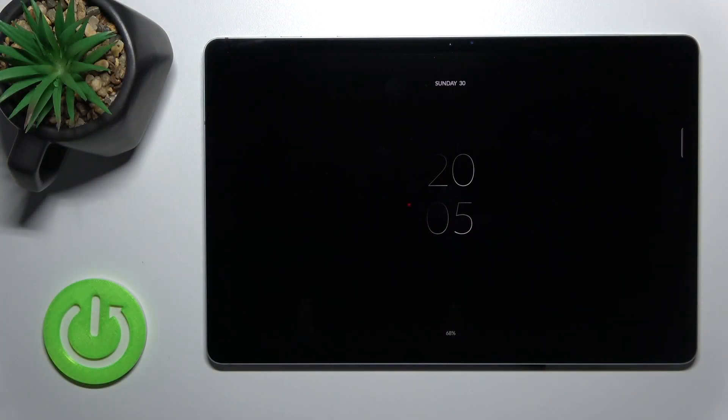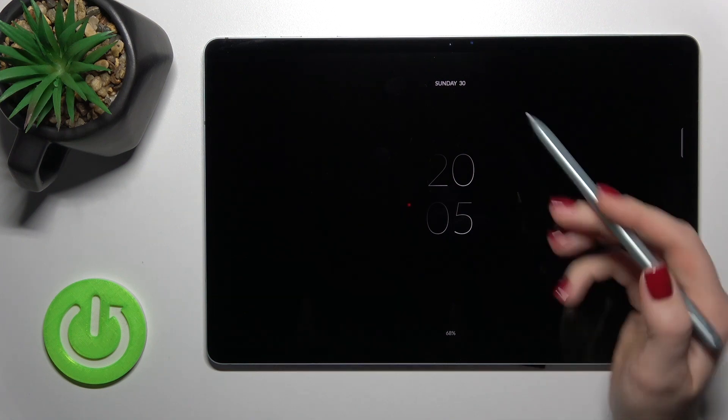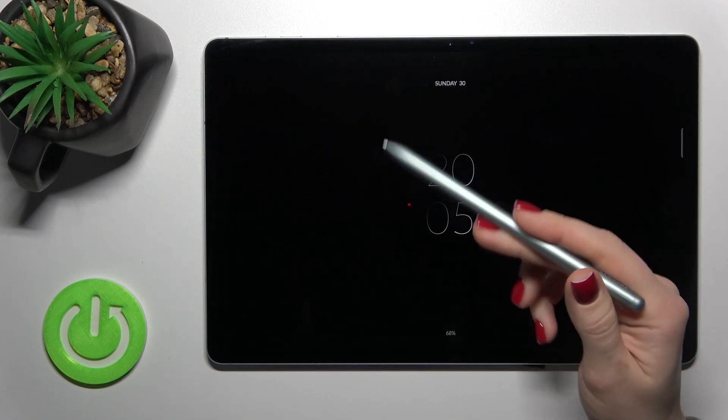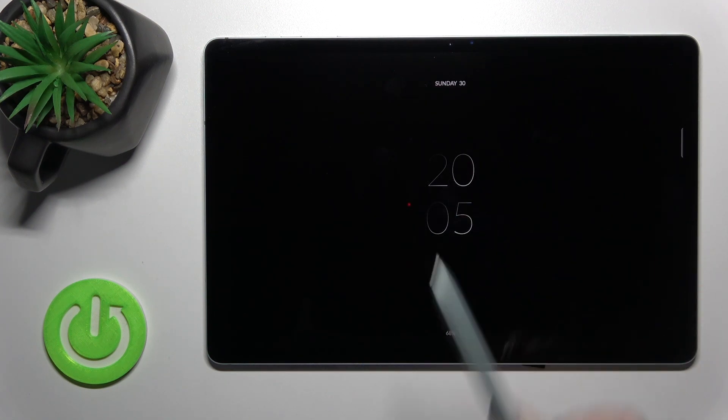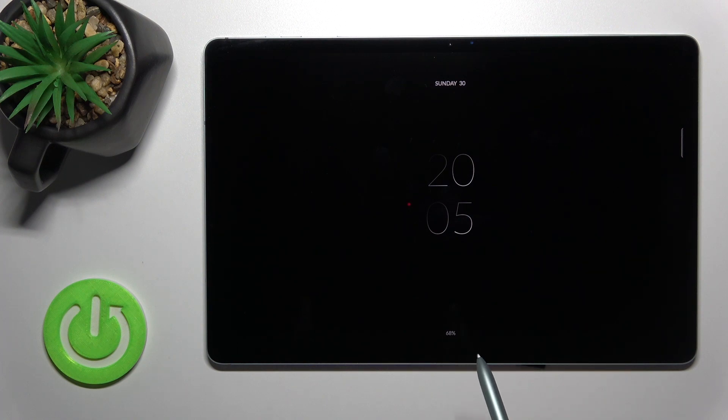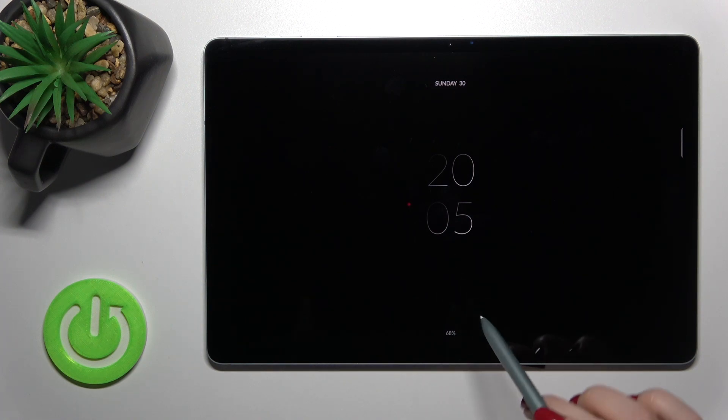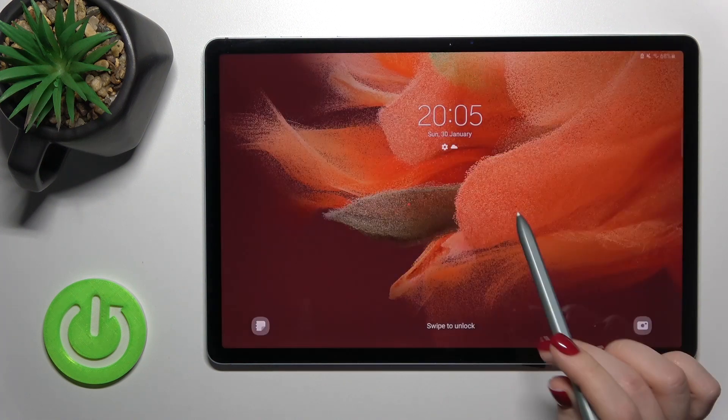Welcome! In front of me is the Samsung Galaxy Tab S7 FE, and I'll show you how to turn off the always-on display feature on this device with the help of the Movies Edge application.